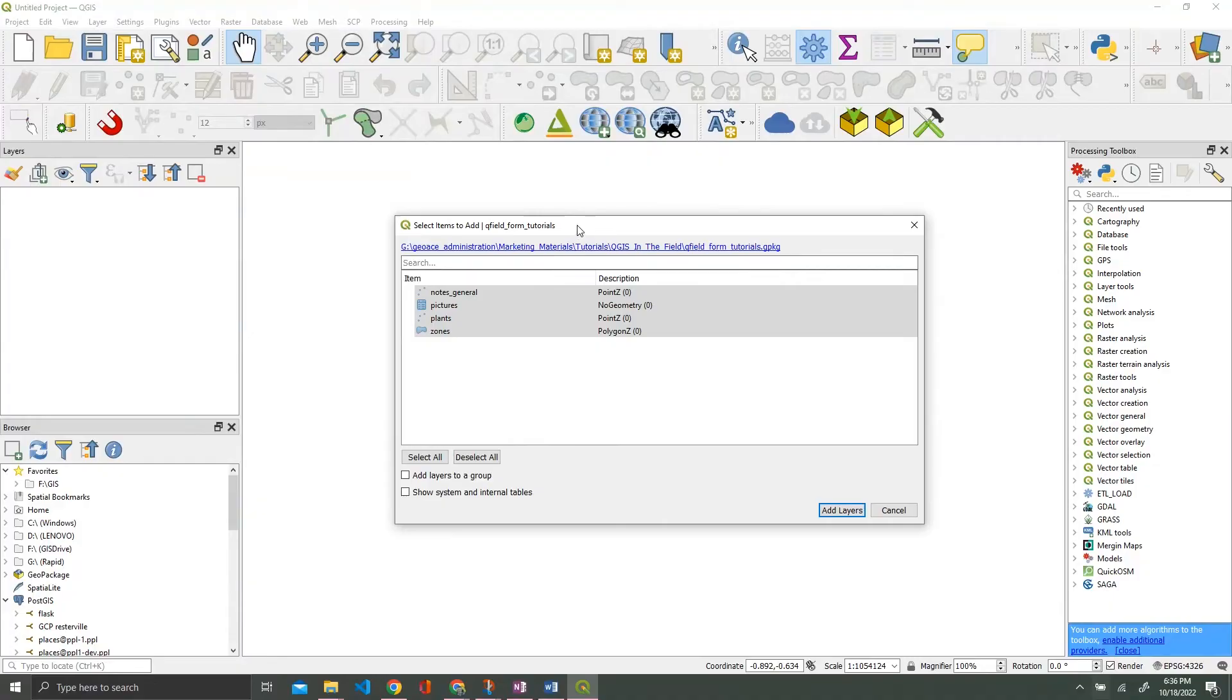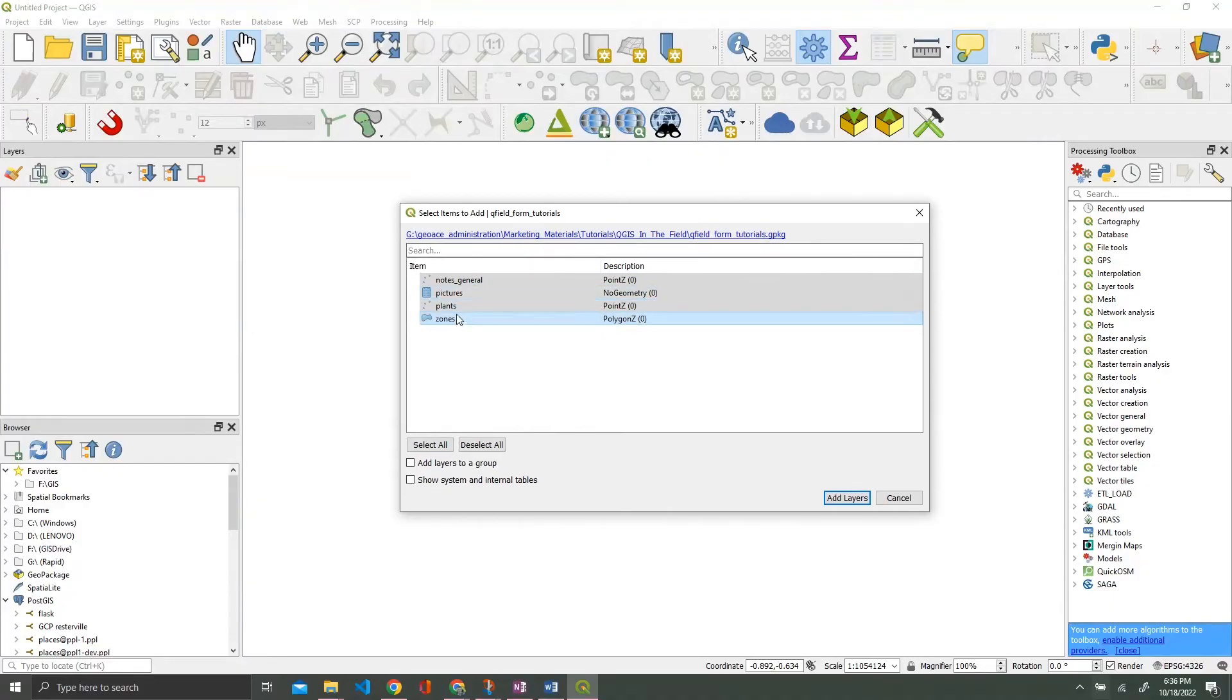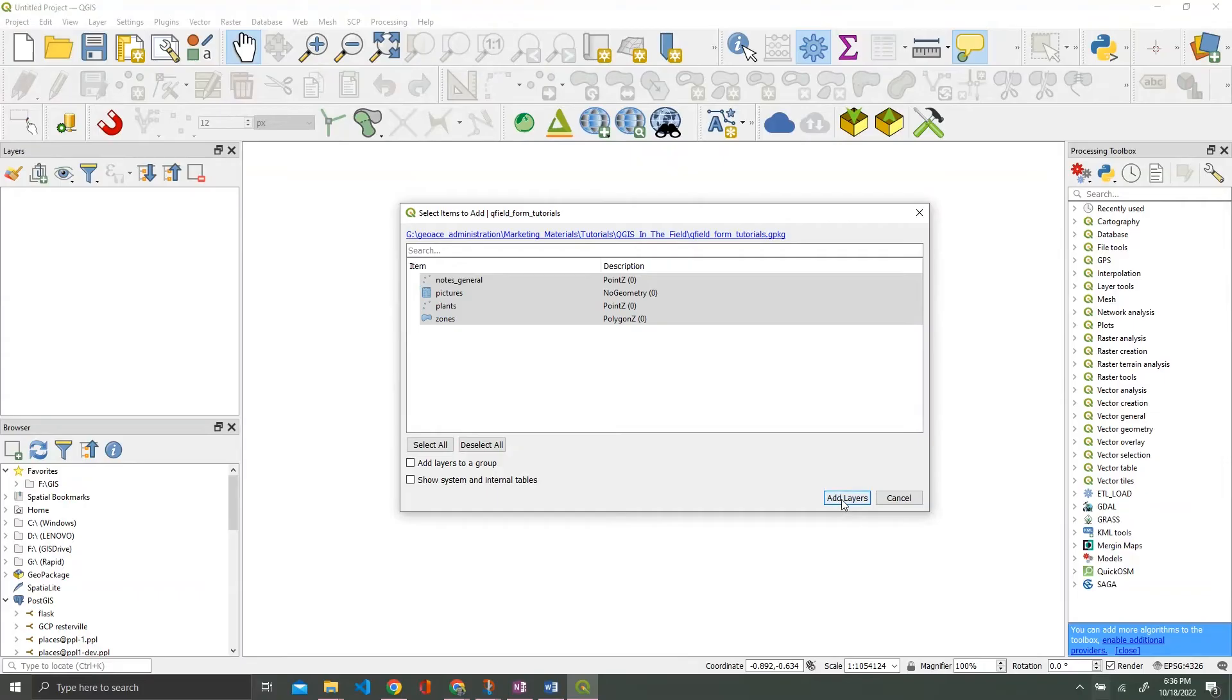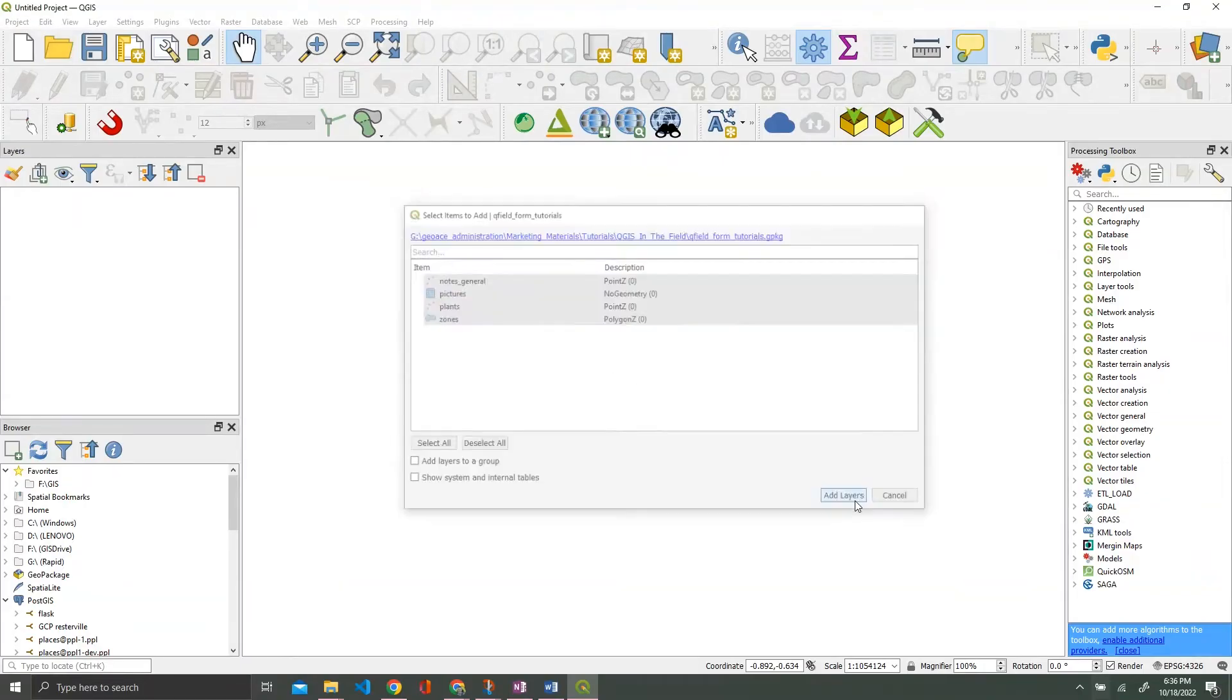You're going to get a prompt saying we have four layers here, would you like to add them all? And the correct answer in this case is yes, I would love to. Thank you. So we're adding.